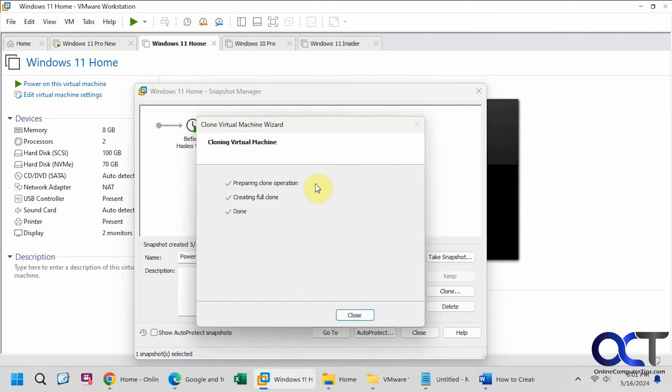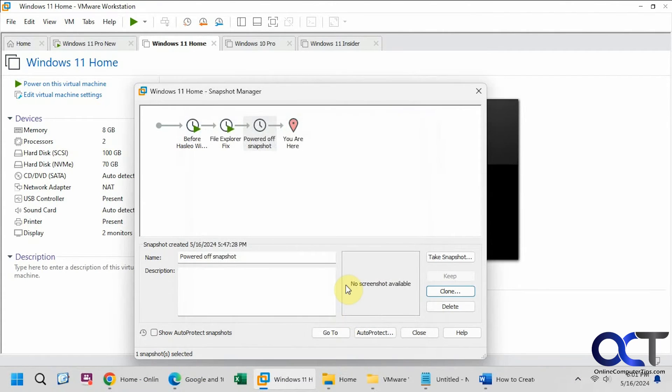Okay, so the clone is complete. Didn't take too long. So click on close, and then click on close again.